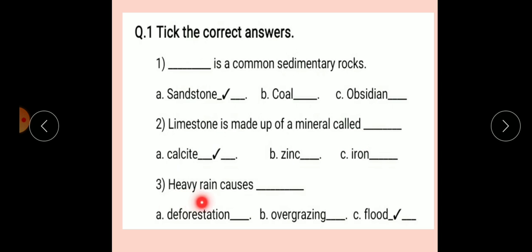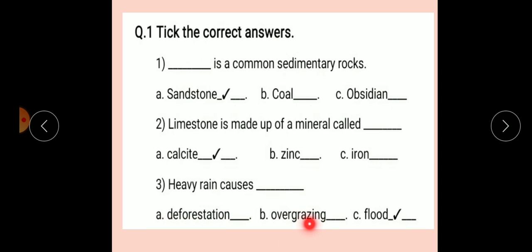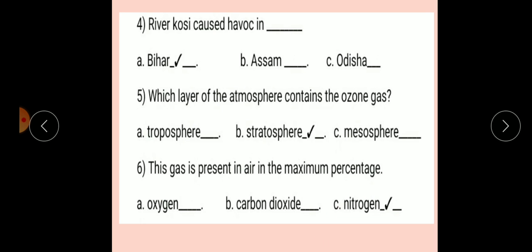Number 3: Heavy rain causes dash. Option A: Deforestation. Option B: Overgrazing. Option C: Flood. Correct answer: Flood. Heavy rain causes flood.